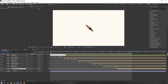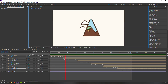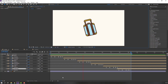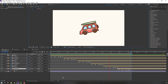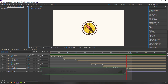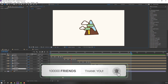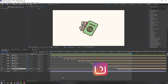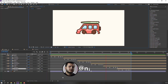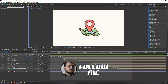Our loop animation is done. Let's see. Thank you for watching my tutorial — don't forget to subscribe to the channel, like the video, and please follow me on Instagram. Good luck!